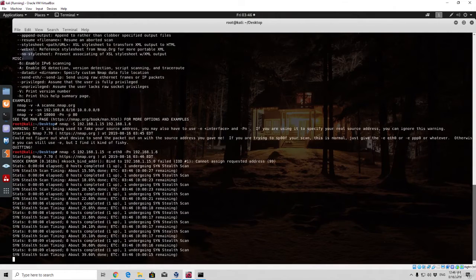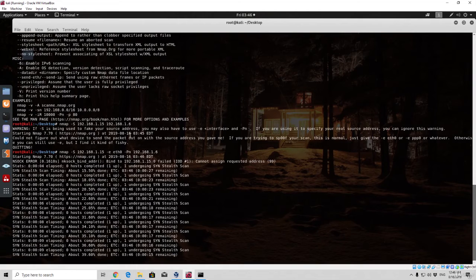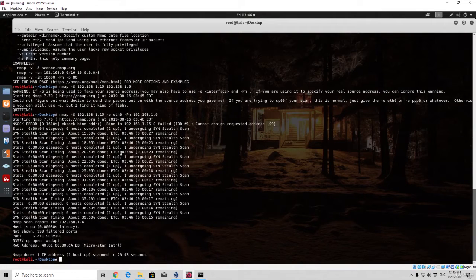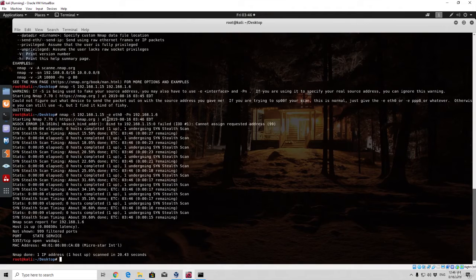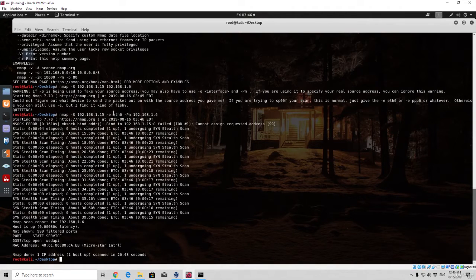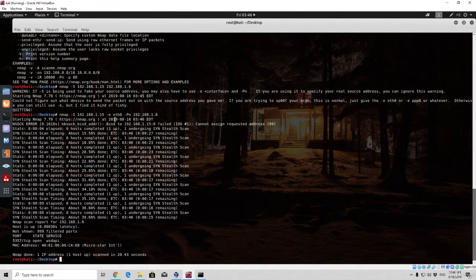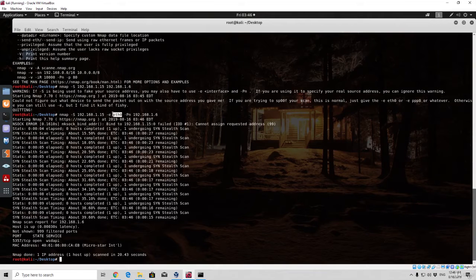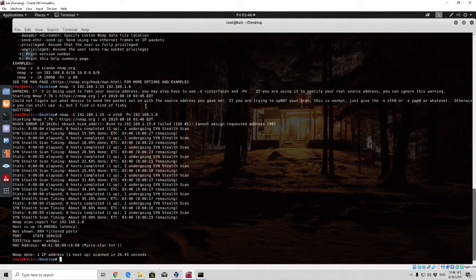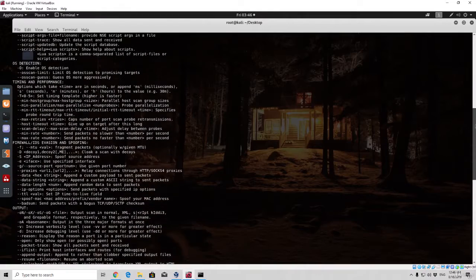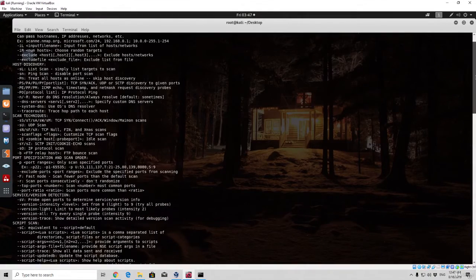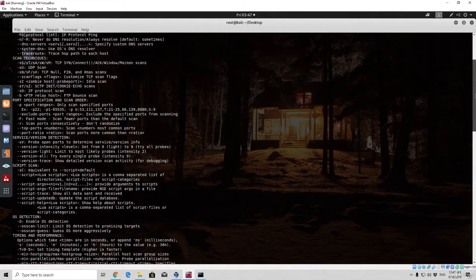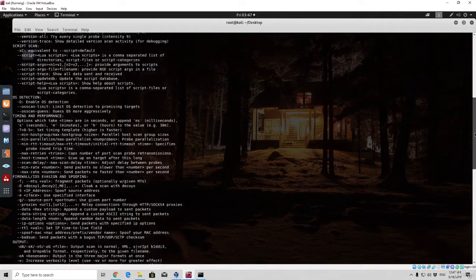Cannot assign requested address, but it is performing the scan. We use the dash e option for our interface and you can check out which interface you are using simply by typing ifconfig in your terminal. If you're simply running over a wireless network your network adapter will be different name, therefore you will not be specifying eth0. But if you're using Kali Linux over cable connection you will specify eth0 just as I did. This dash pn option basically stands for bypassing the ping scans or something like that.